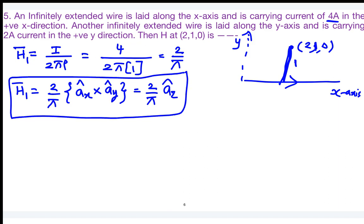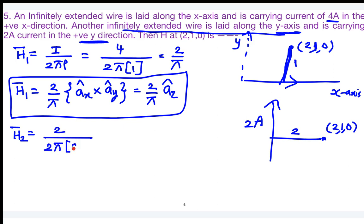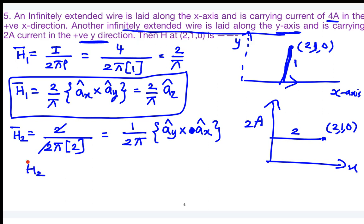For the second wire along the y-axis carrying 2 amperes in the positive y direction, with observer at (2, 1, 0): the radial distance is the perpendicular distance from the y-axis, which is ρ = 2. So H₂ = 2/(2π×2) = 1/(2π). The current is in +y and radial direction is +x, so â_y × â_x = −â_z. Therefore H₂ = −1/(2π) â_z.